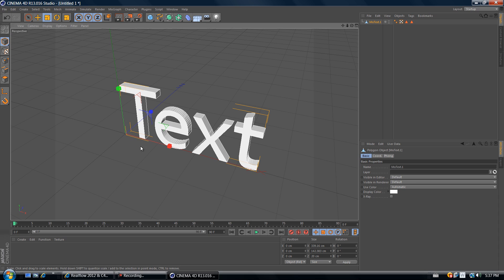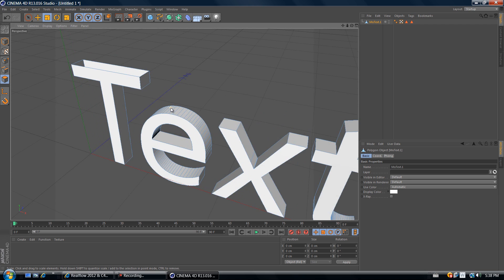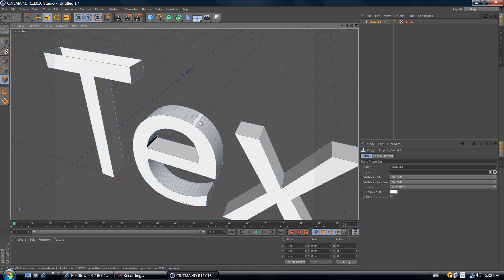Now we have the text but keep in mind you cannot edit it anymore, so make sure to edit it before you do this. Once you've done that, you want to delete the top polygons. To do that, use Polygon Mode, which selects every individual polygon. Select the top polygon of the text and hit Delete. The letter E has so many polygons we have to delete every one at the top — just make sure you don't have letters that are going to cause you trouble.